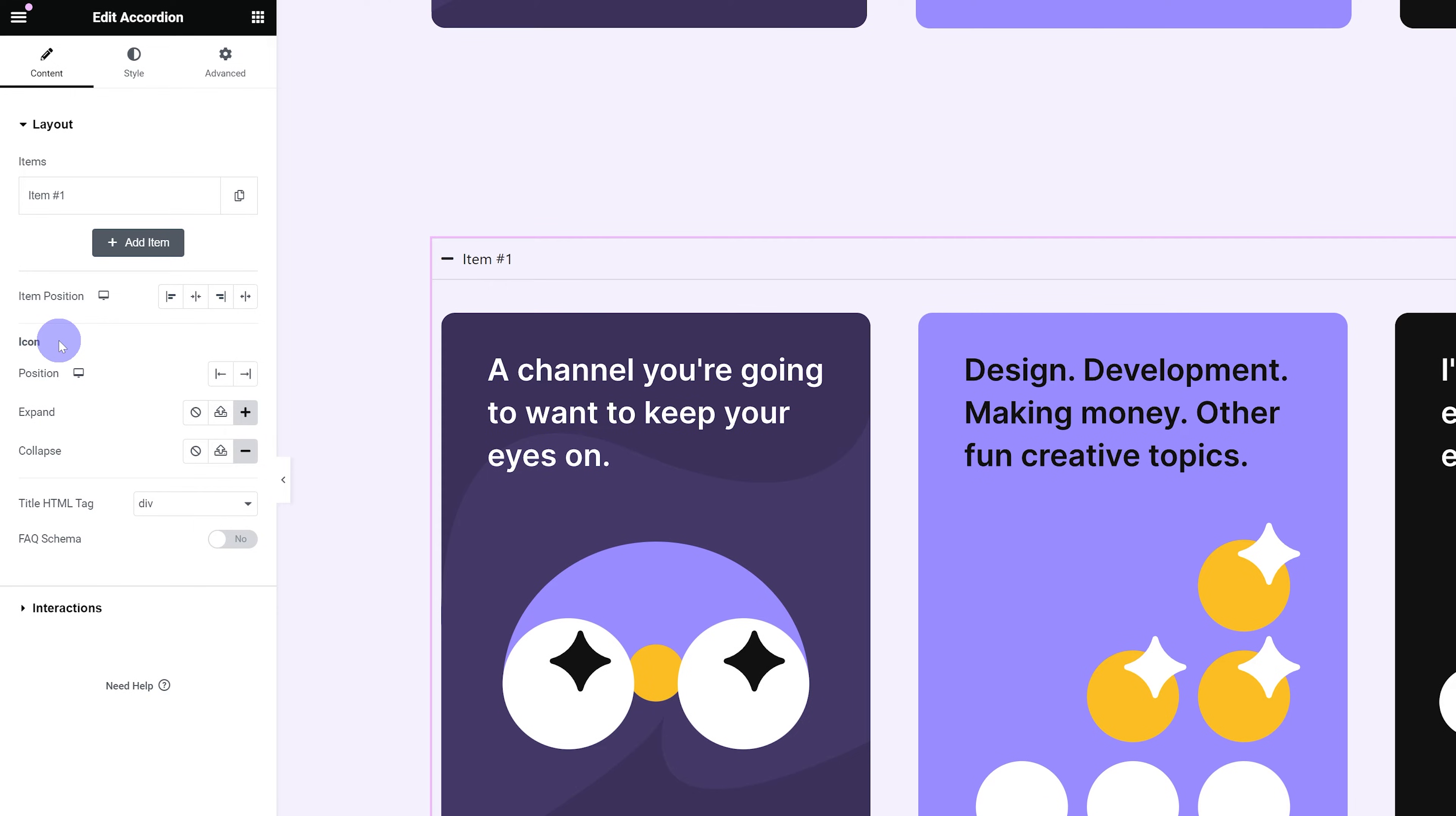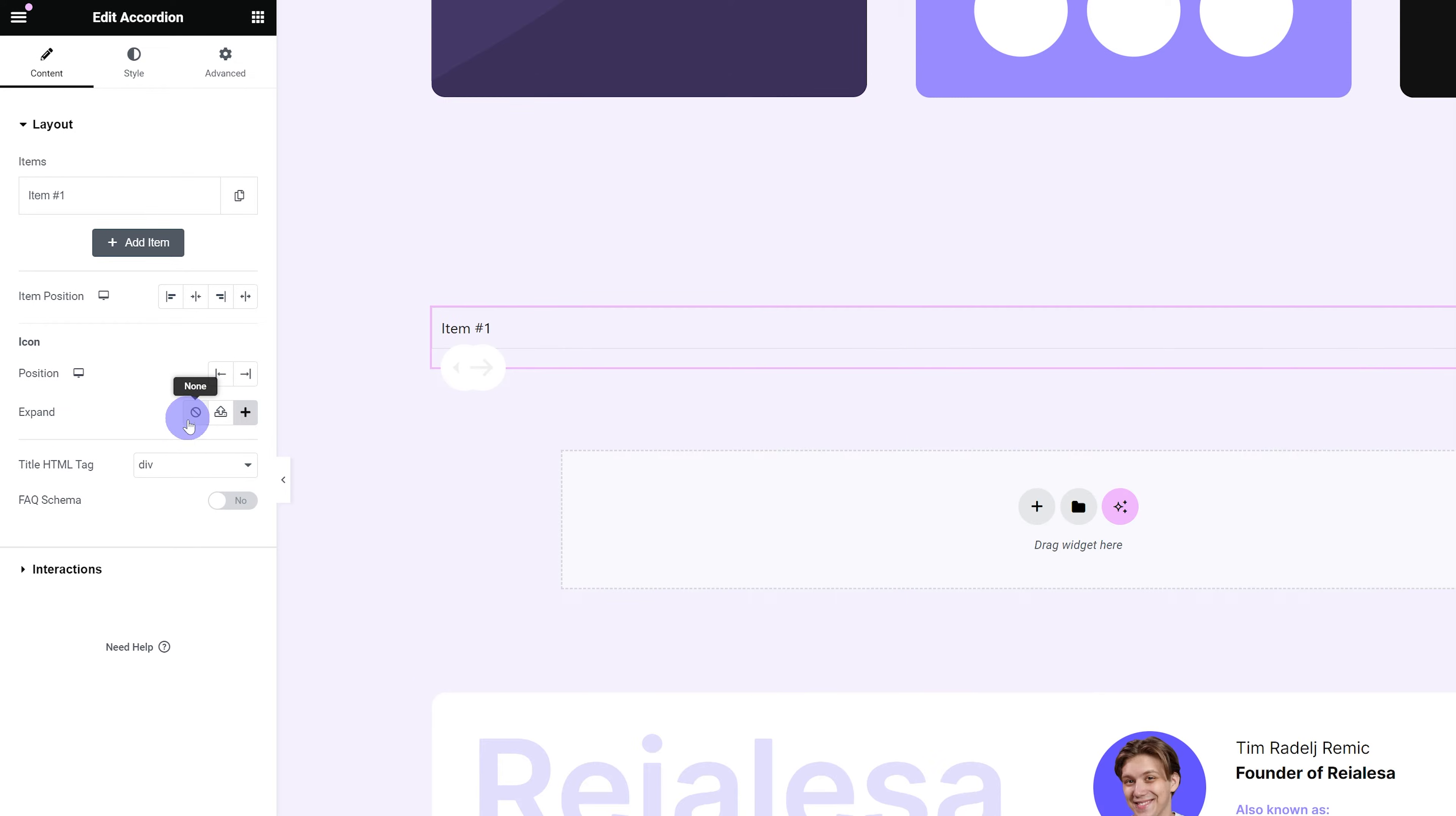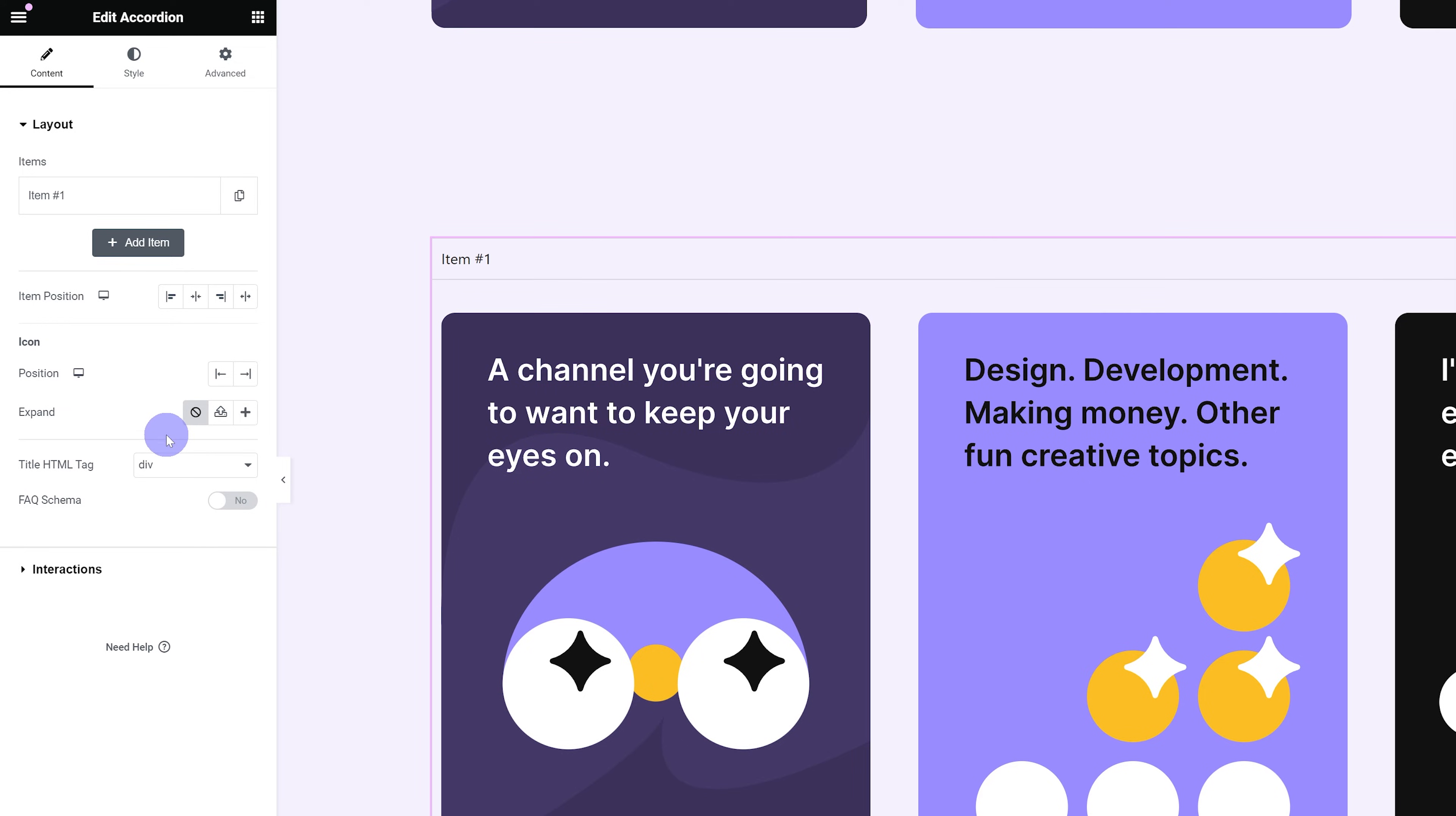Since this is going to be a button, and I don't want any icons in the button, I'm just going to go ahead and under Expand and Collapse, I'm going to choose None. So we don't have any icons.